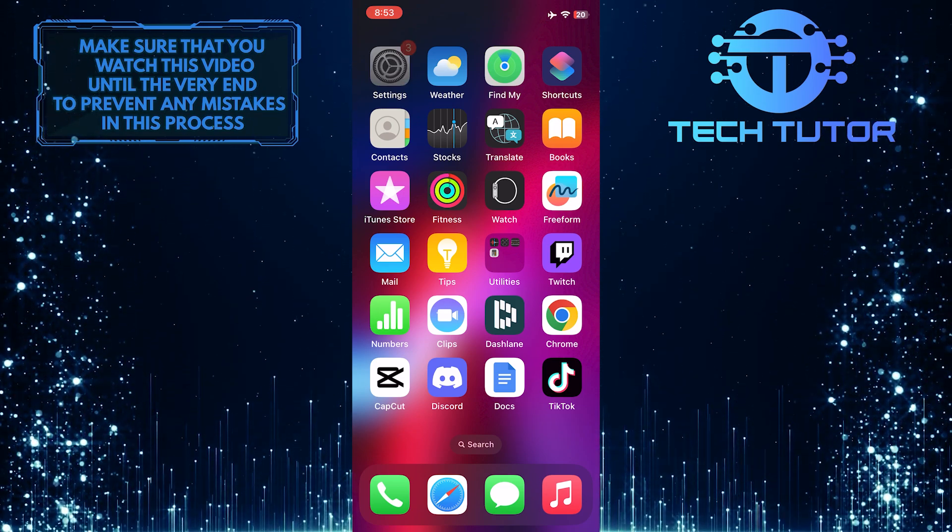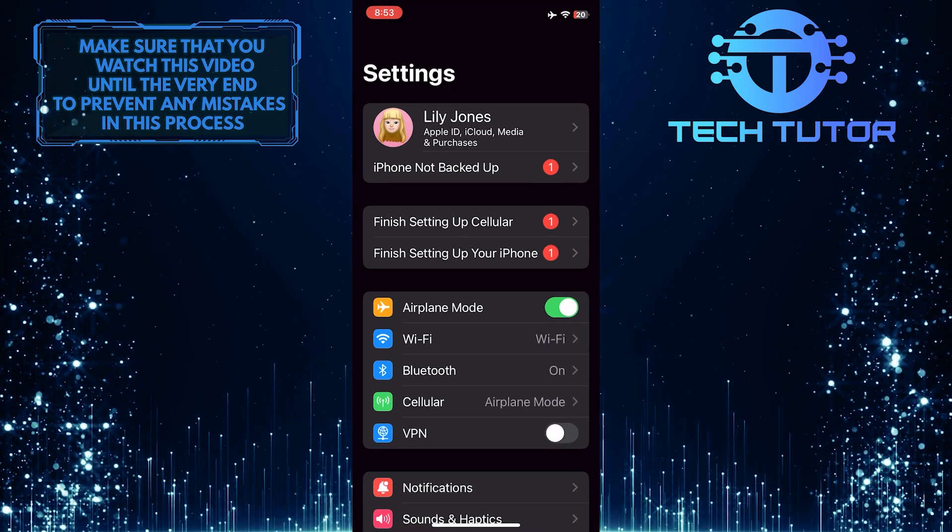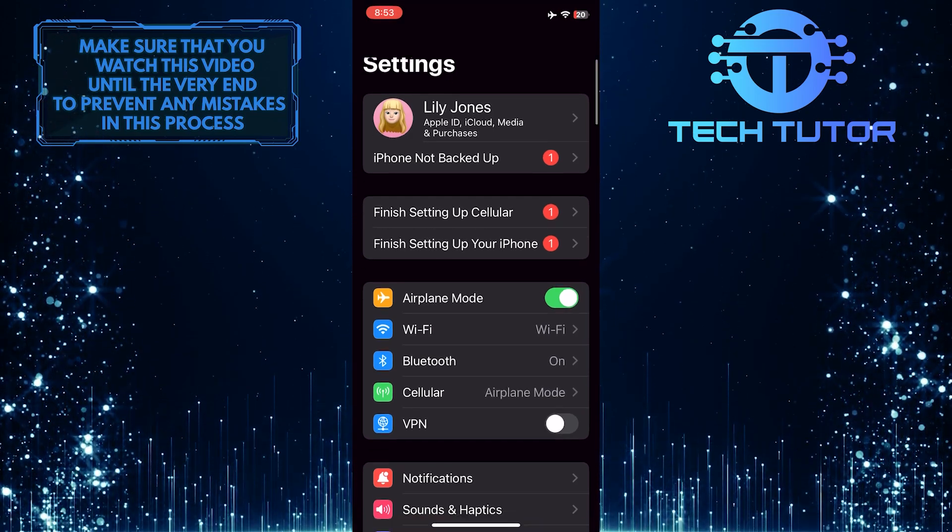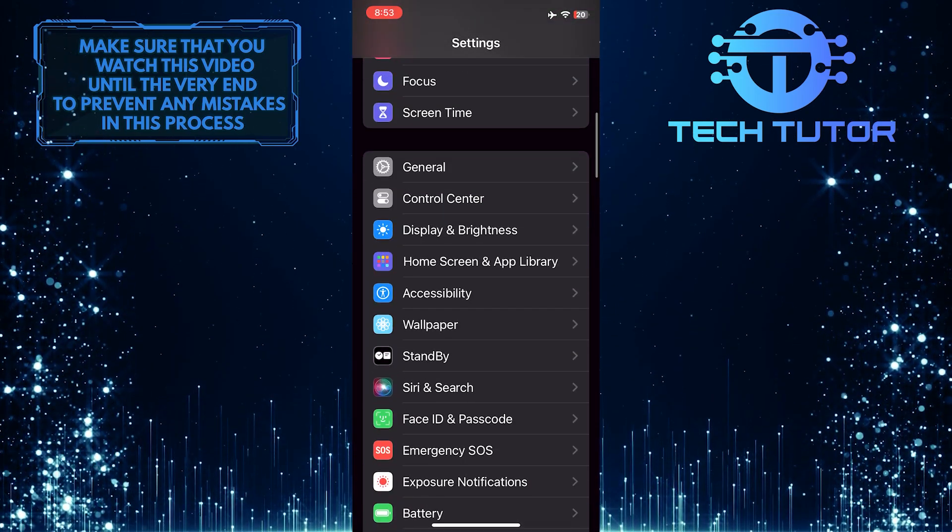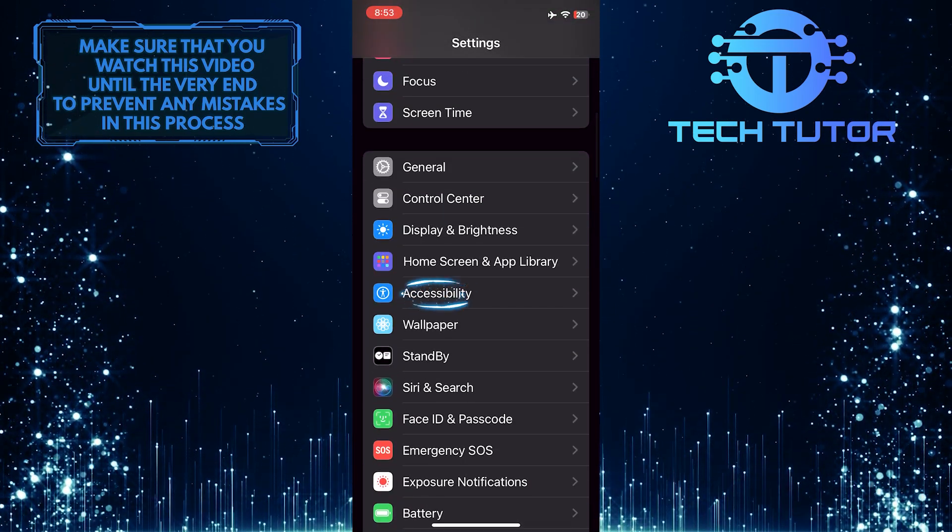To get started, open up the Settings app on your iPhone, scroll down a bit, and tap Accessibility.